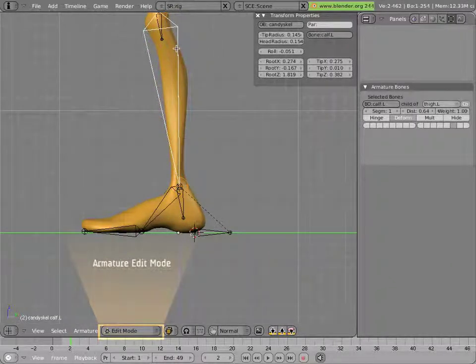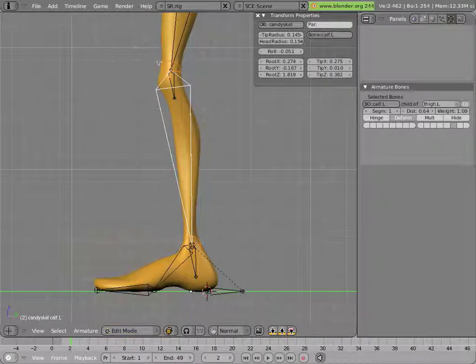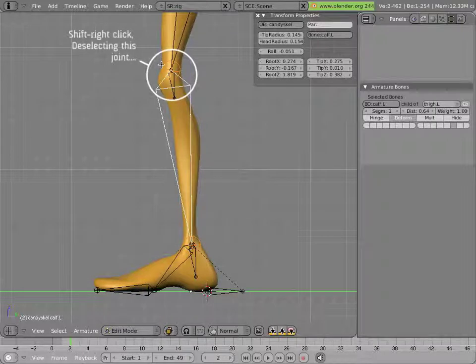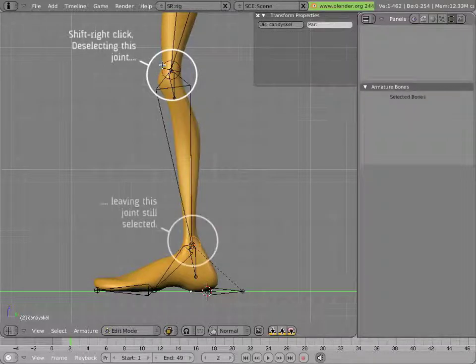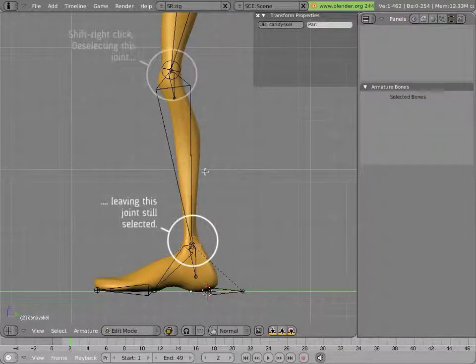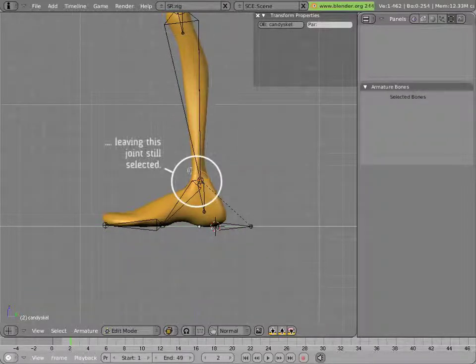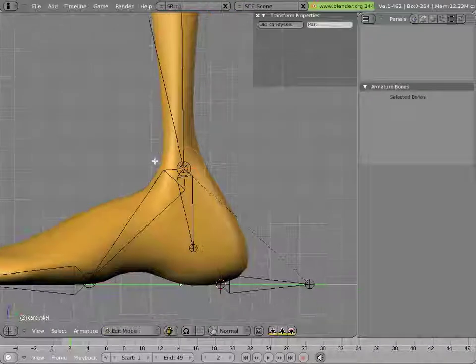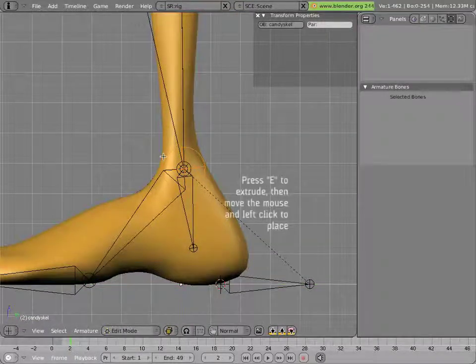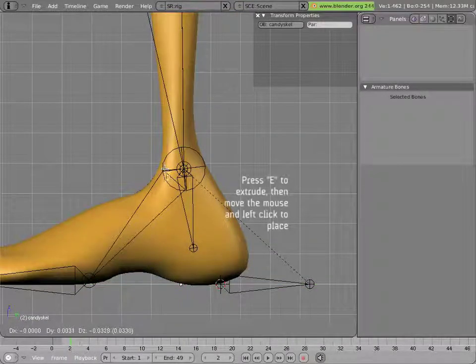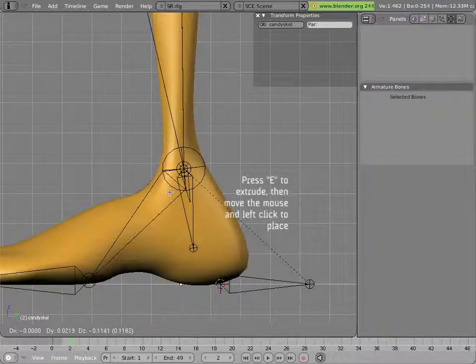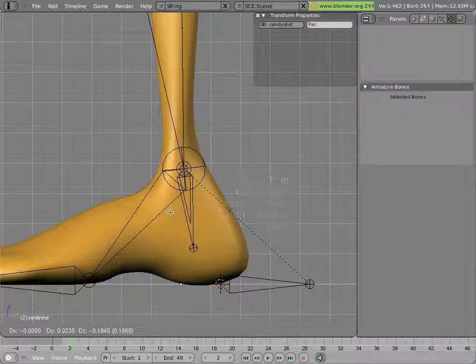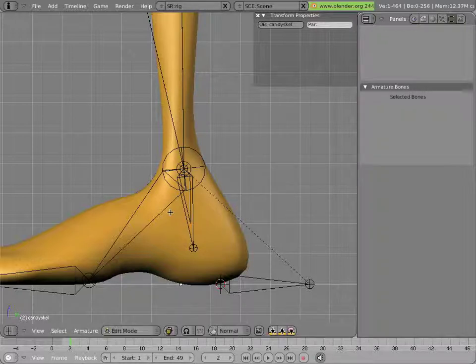We go into edit mode with the calf selected, we'll deselect, we'll shift right click on the root of the calf, and then we'll extrude the ball that's on the bottom of the calf down to create a new bone that's a child of the calf. And we'll put it like so.